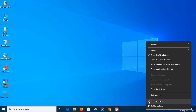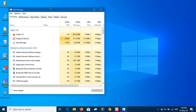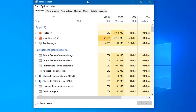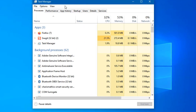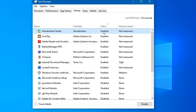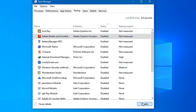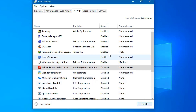Start by launching the Task Manager. Right-click the lower right corner of your screen and select Task Manager. Click the Startup tab — you'll see a list of the programs and services that launch when you start Windows. To stop a program or service from launching at startup, right-click it and select Disable. This doesn't disable the program entirely; it only prevents it from launching at startup.